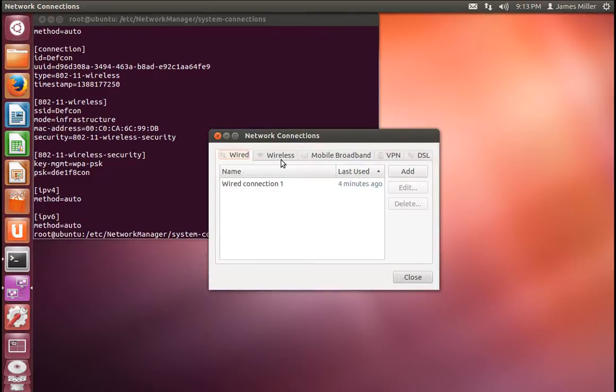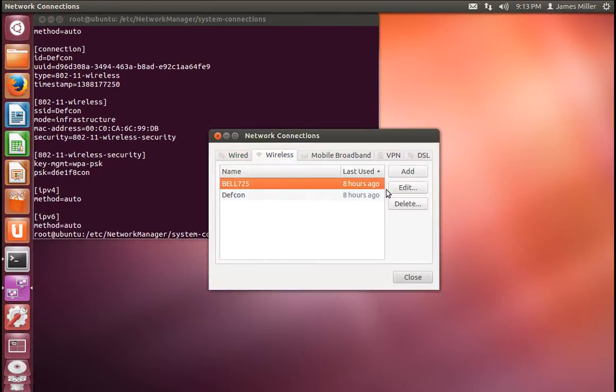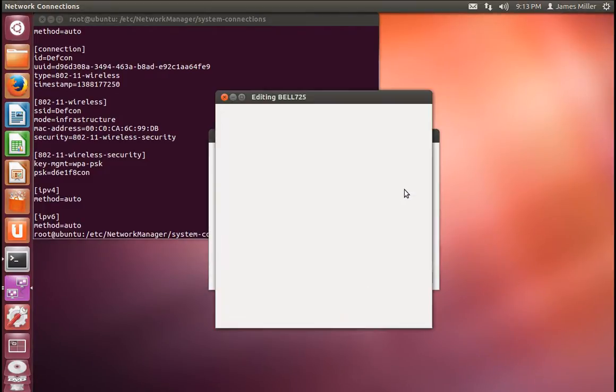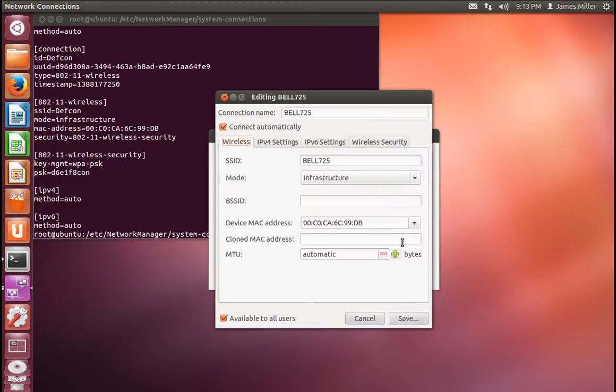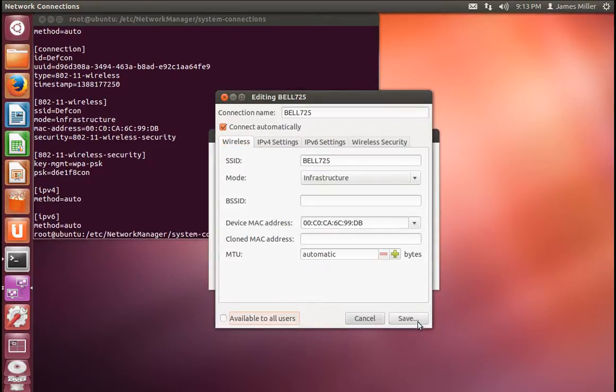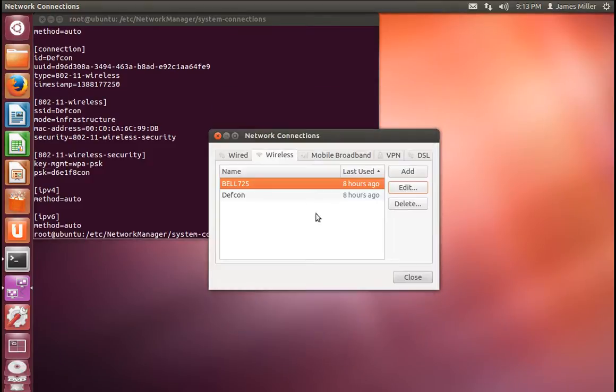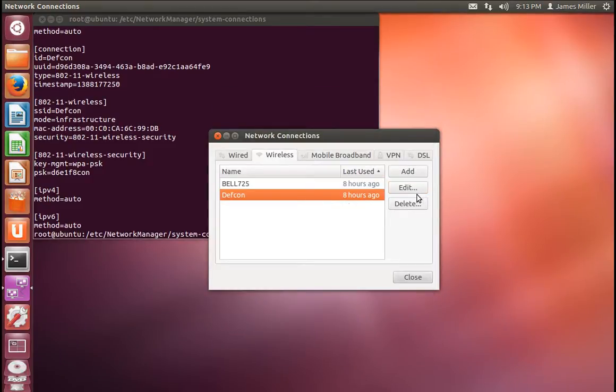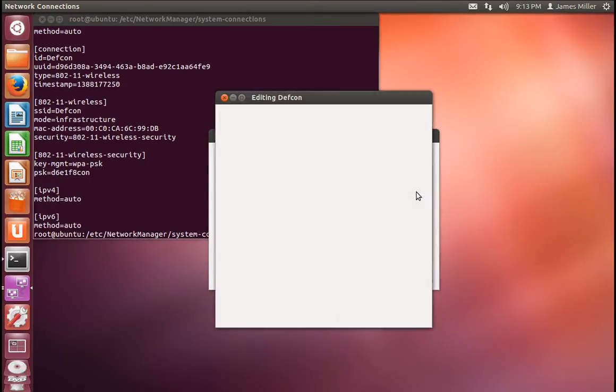We'll go to Wireless, and BELL 725 will edit. And the thing is here, it's available to all users, and that's why it's showing up here. So if we unselect that, click Save, and we'll do the same thing for the other network. Perfect, we can close that.